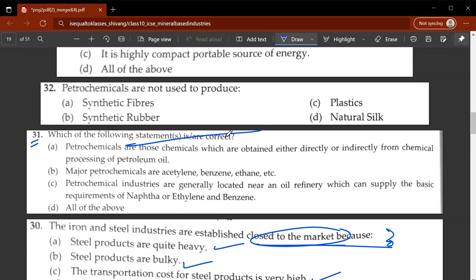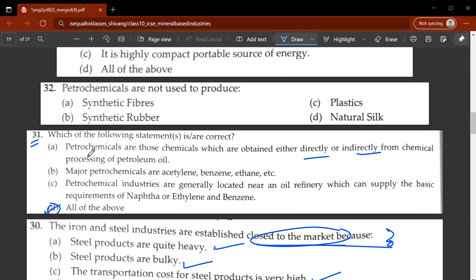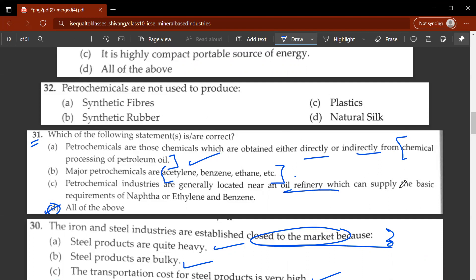The thirty-first question asks which statements are correct. D, all of the above. Petrochemicals are chemicals obtained either directly or indirectly from chemical processing of petroleum oil. Major petrochemicals are acetylene, benzene, ethane, etc. — these are organic compounds. Petrochemical industries are generally located near an oil refinery which can supply the basic requirements of naphtha, ethylene, or benzene.